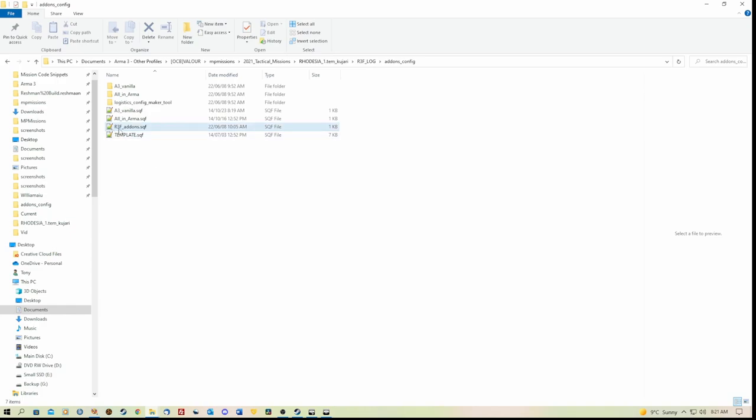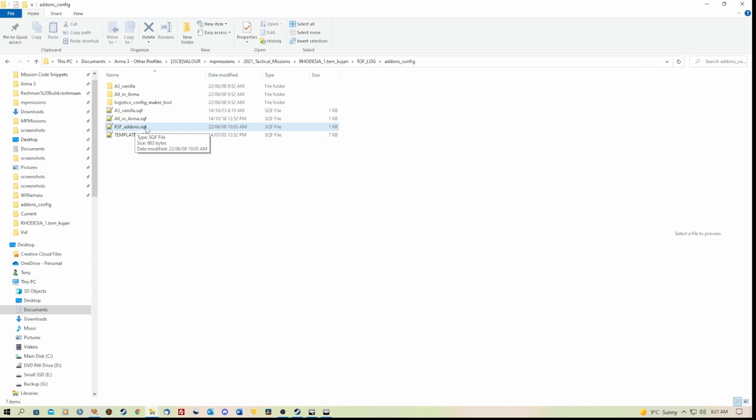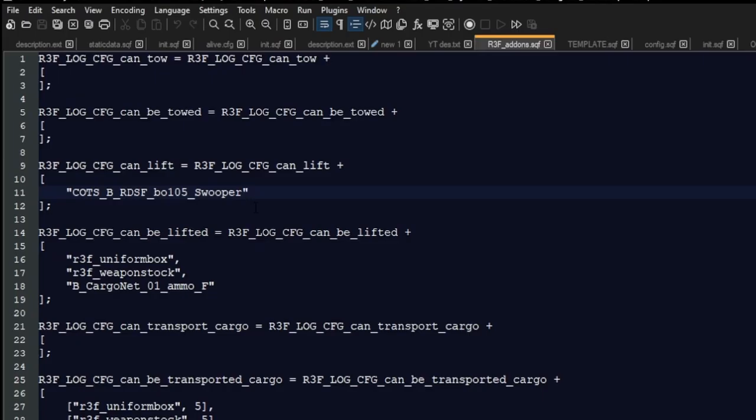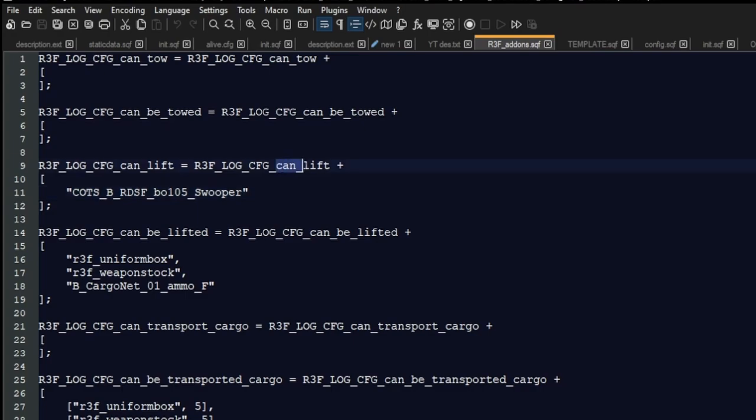Now to configure the specifics that you want for your mission, what I've done is I've just used the r3f_addons.sqf and I've edited that. So if we go into that and have a look, you'll see that I've added the class name of a helicopter under the can lift line.